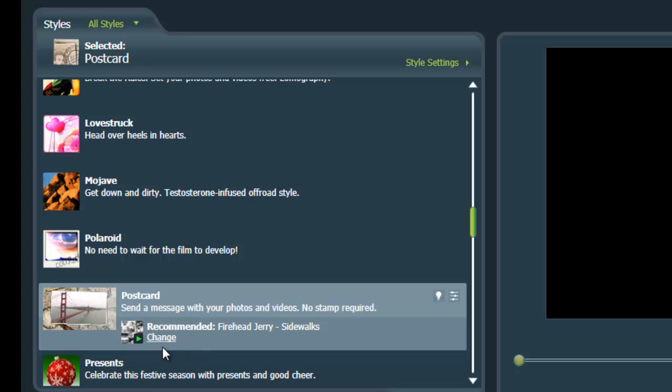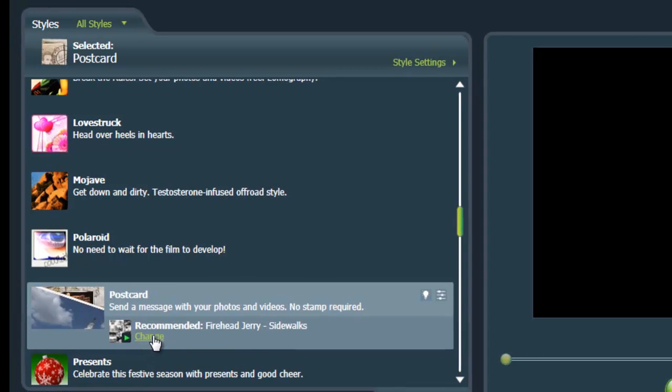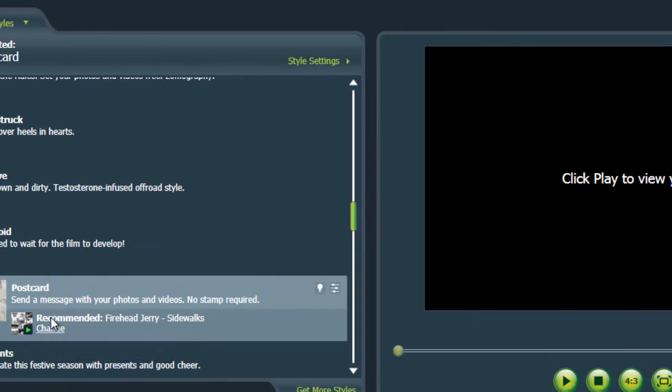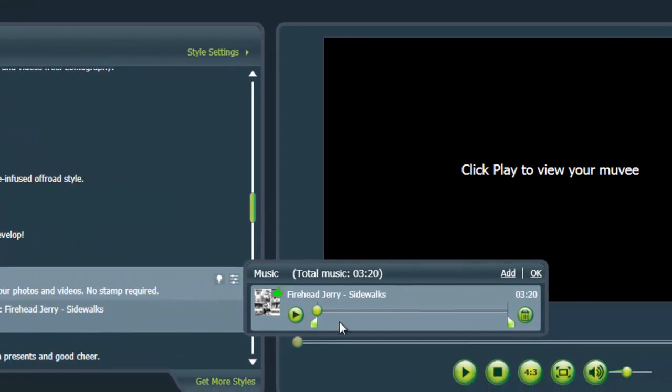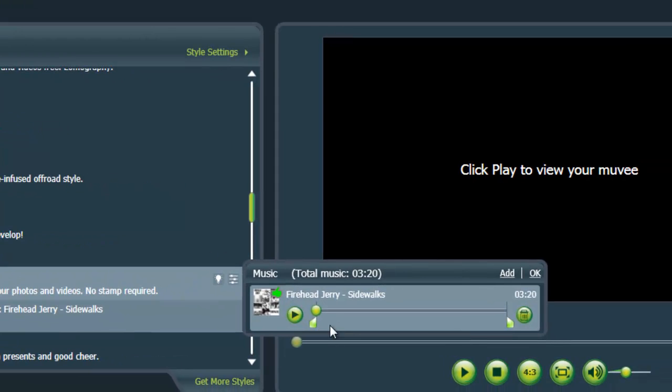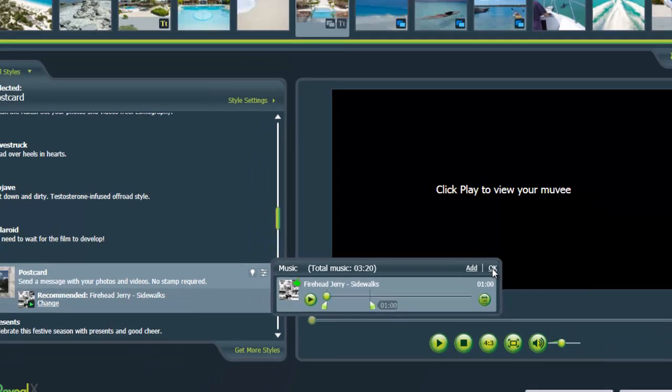So in order to change the length of the style, just go to change the music. And you go over here, and you'll see these little tabs here. And you can actually shorten the music and it tells you how long it's going to be. So I've got it to about a minute here, and that should be okay. And you click okay.